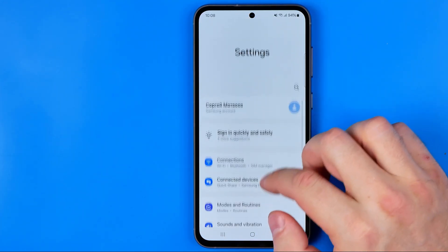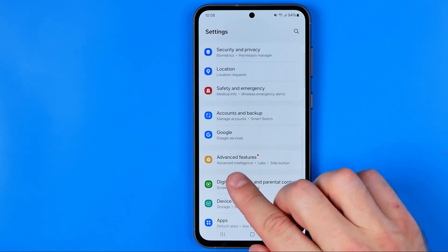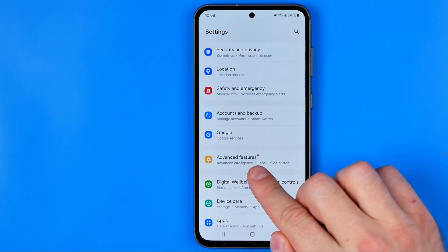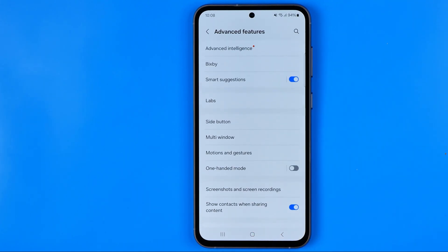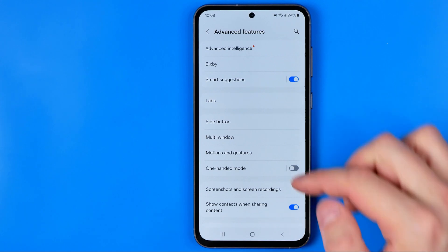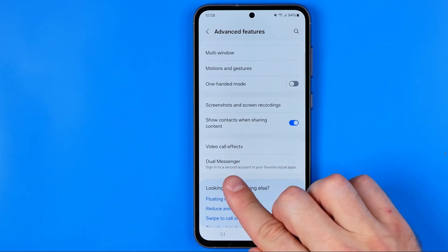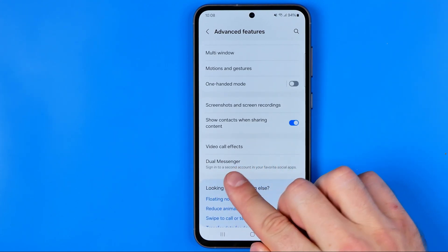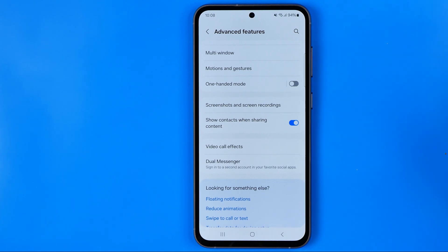In Settings, we are looking for the option Advanced Features, and if we scroll down a bit we can easily find Dual Messenger. This option allows us to sign into a second account in our social apps.